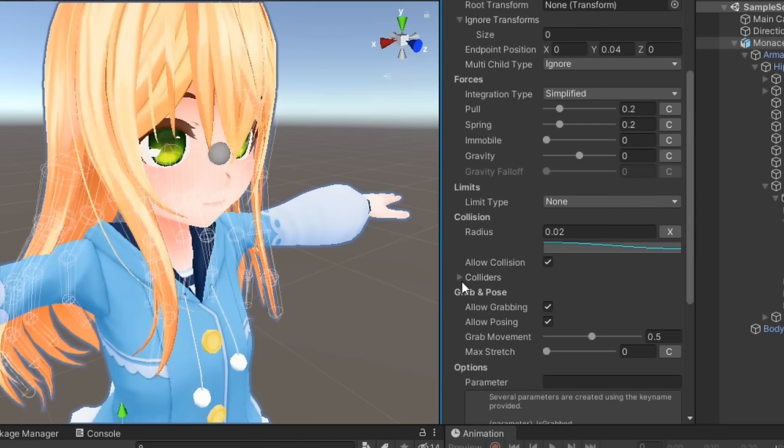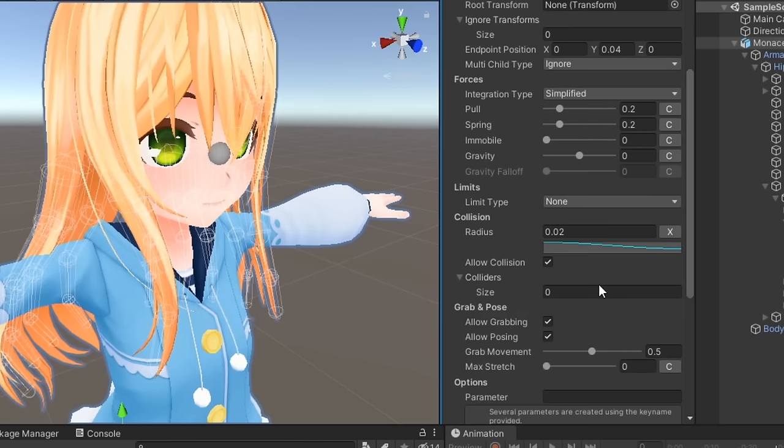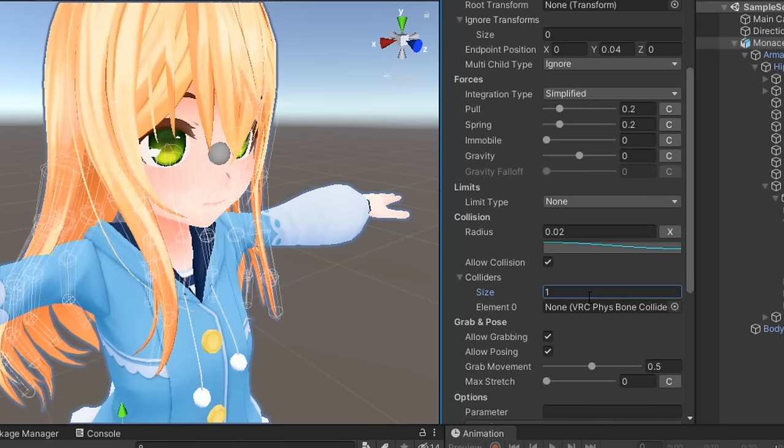Here you can also define fizzbone colliders that this fizzbone component can collide with. This will be covered further in a later video.